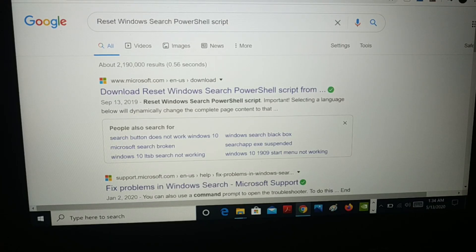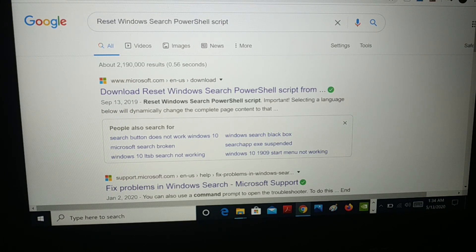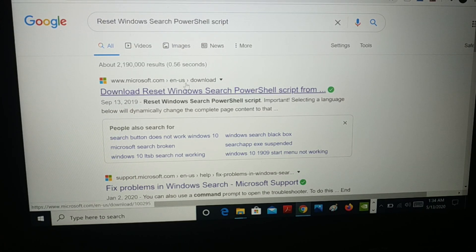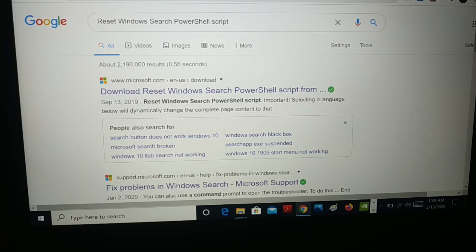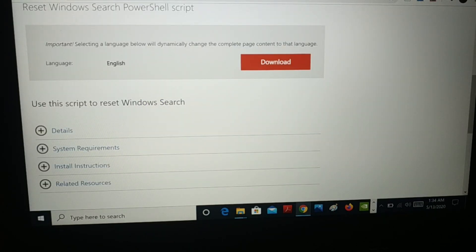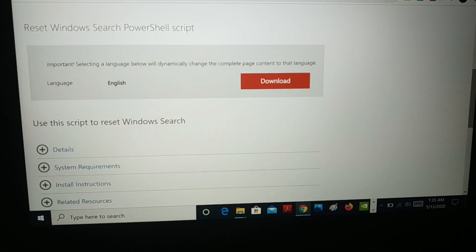For the next solution, you need to search for a file. Open your browser and any search engine, then search for Reset Windows Search PowerShell script. Always choose the official website. You can see there is a download option — click on it to download the file. Once you click on the link you will see the page; scroll down and you will see the download option. Click Download to download the file.